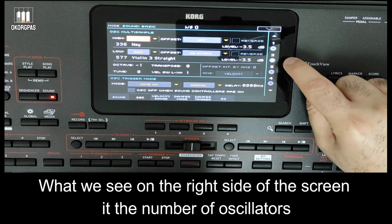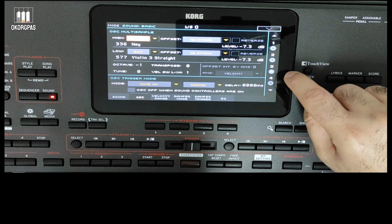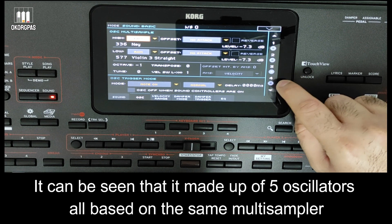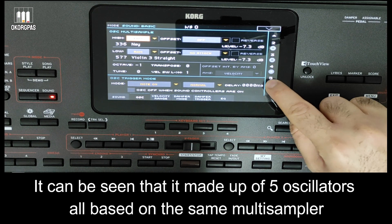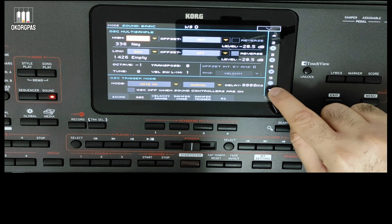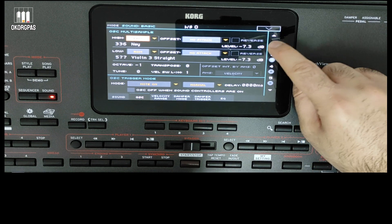What we see on the right side of the screen is the number of oscillators. It can be seen that the sound is made up of 5 oscillators.